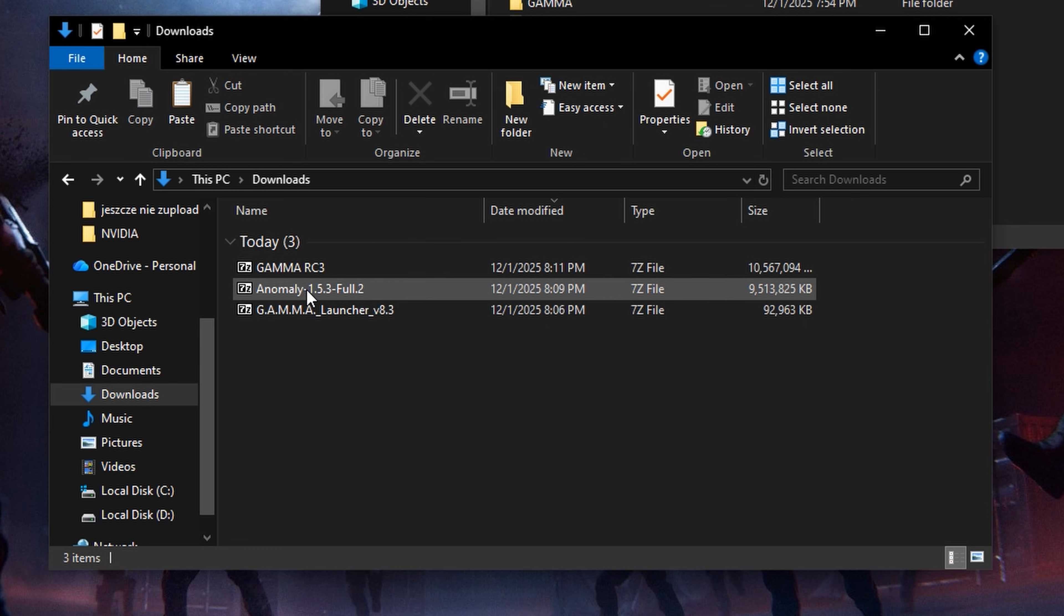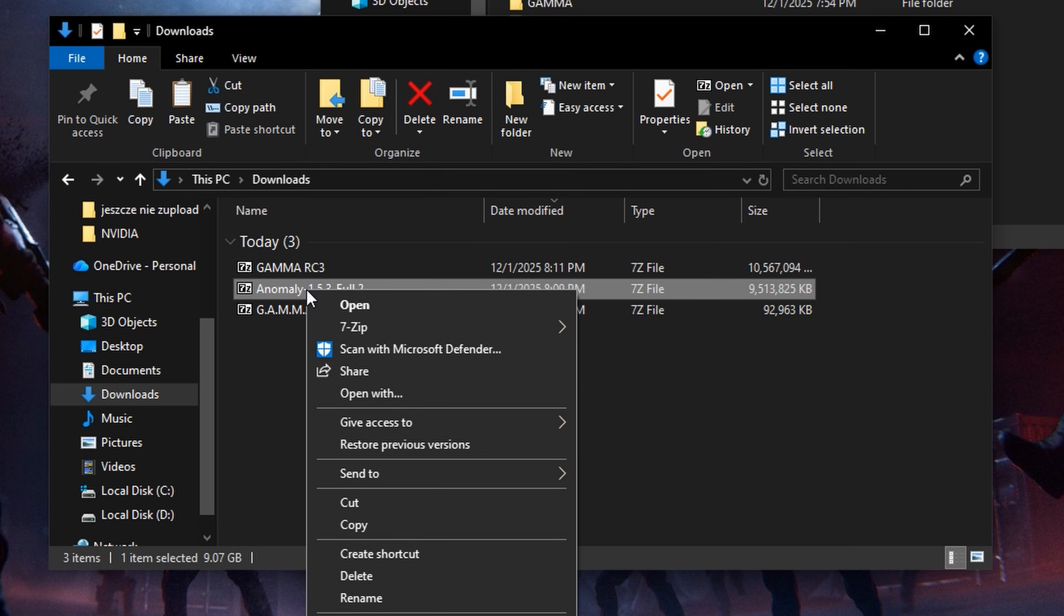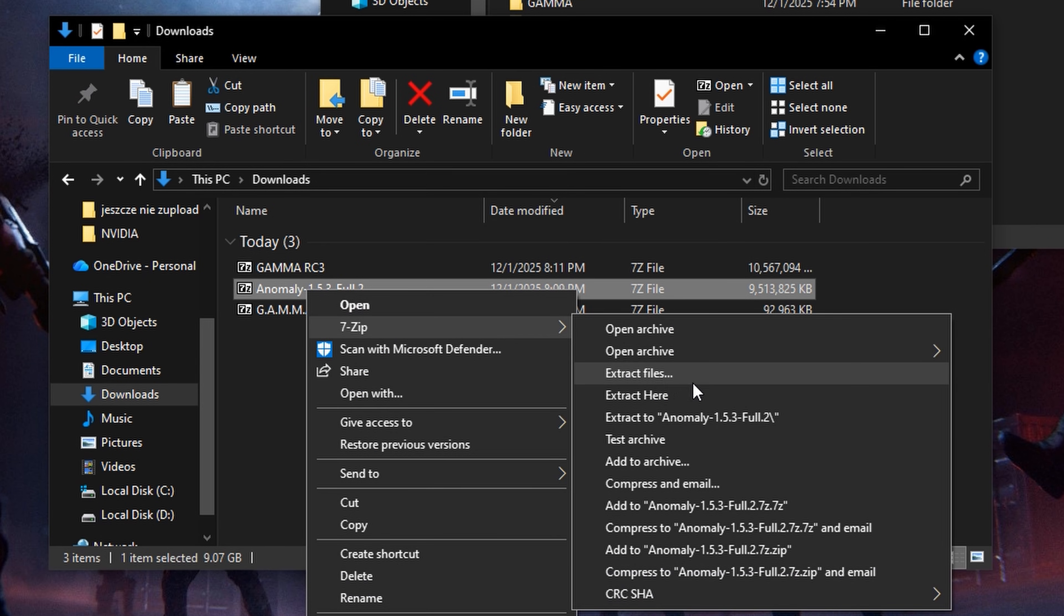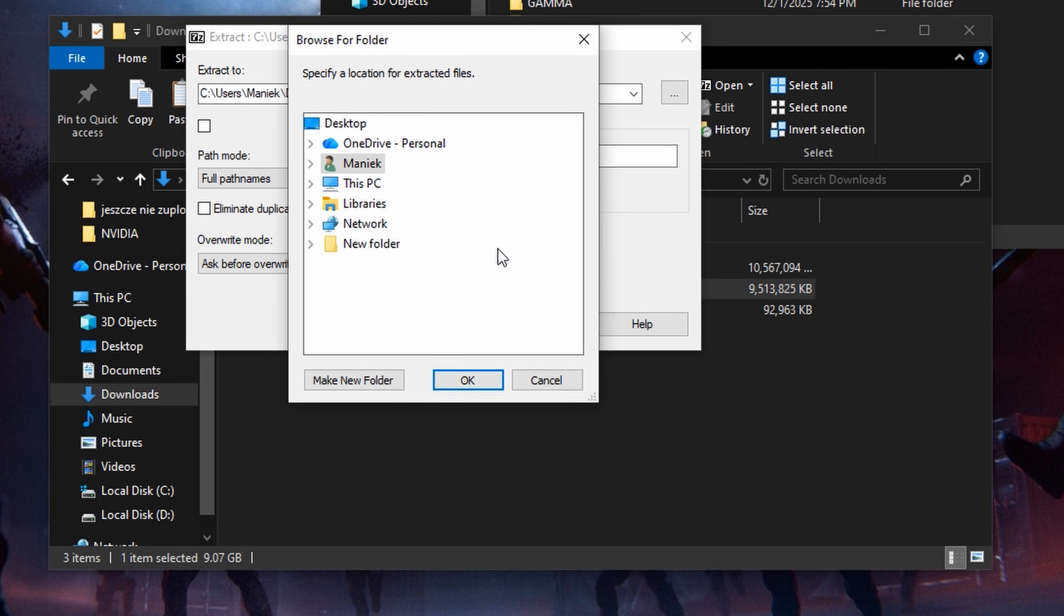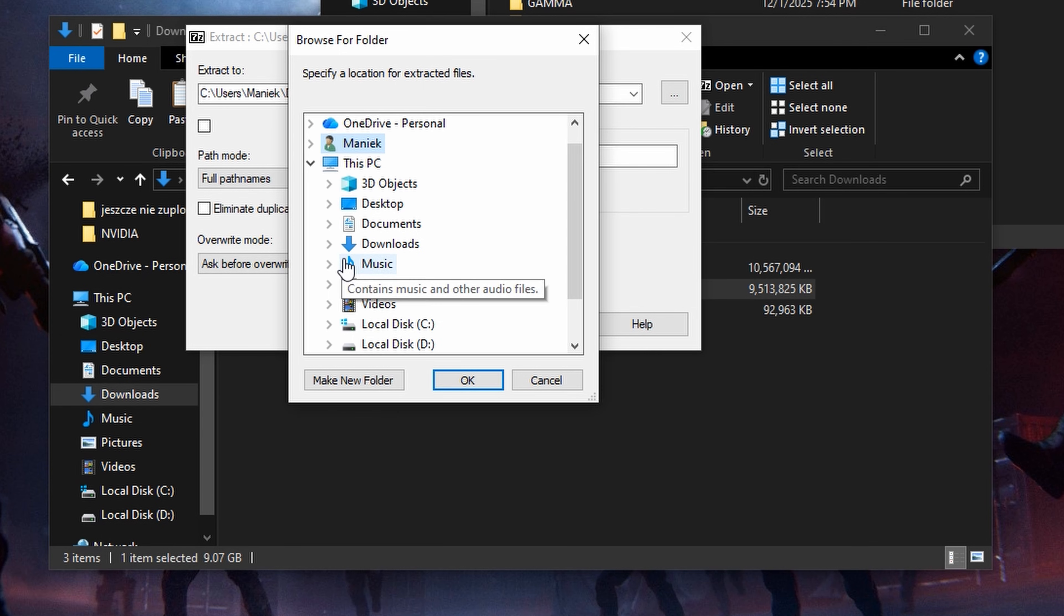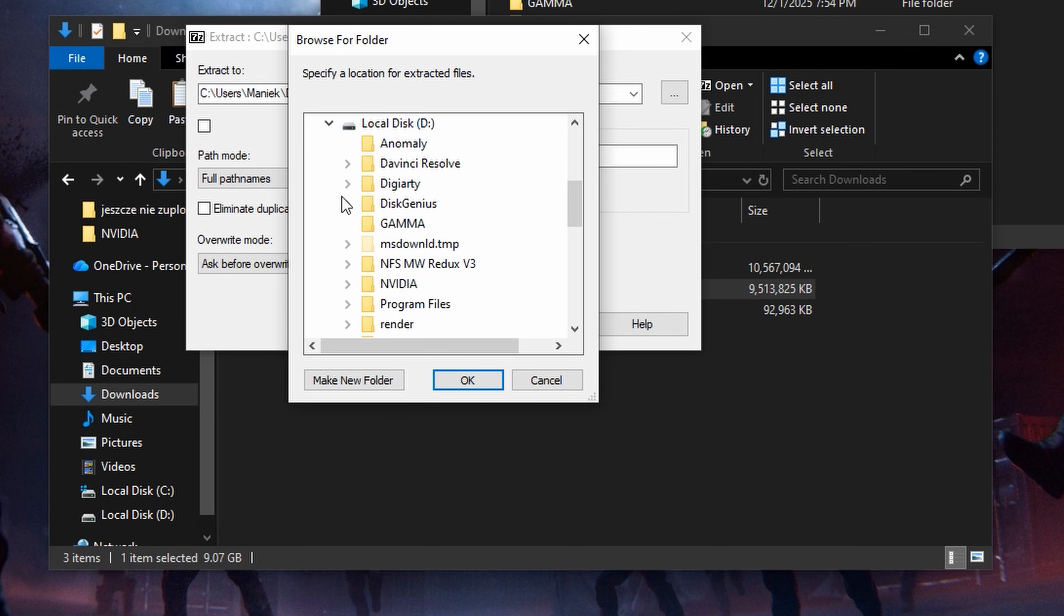When you have the files, right click anomaly. Extract the files using 7-zip. Make sure this box is unchecked. Extract to your anomaly folder.